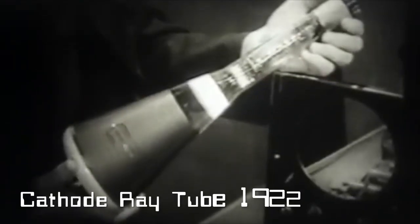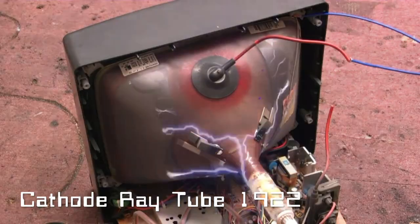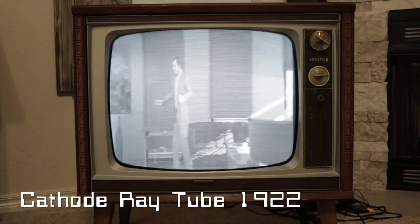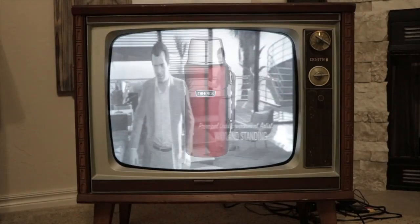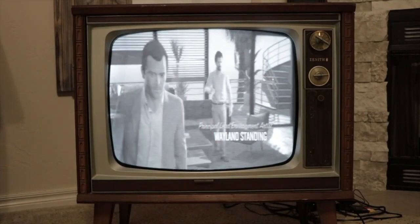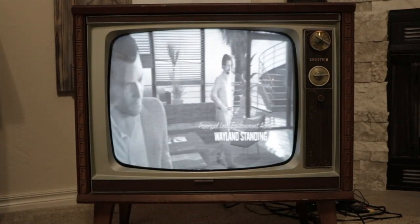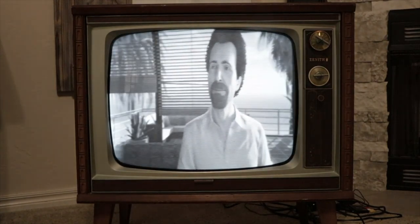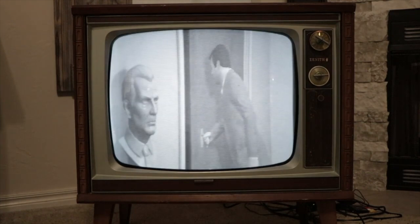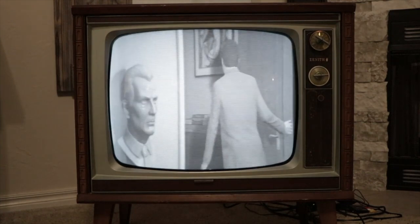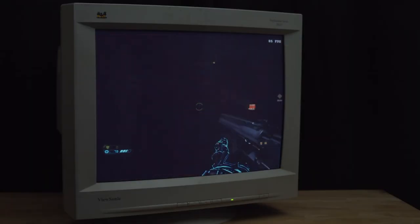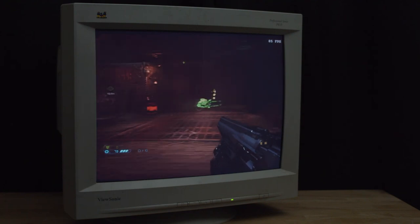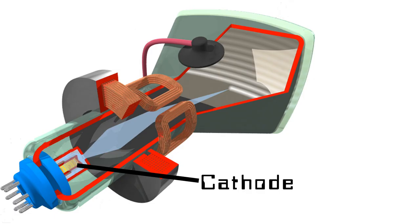The cathode ray tube consists of an electron gun that forms images by firing electrons through a vacuum tube onto a phosphor-coated screen. The electrons cause the phosphor to glow — the more electrons, the brighter the glow. They were the most popular display technology used in television sets and monitors for over half a century, and actually led to the discovery of electrons.